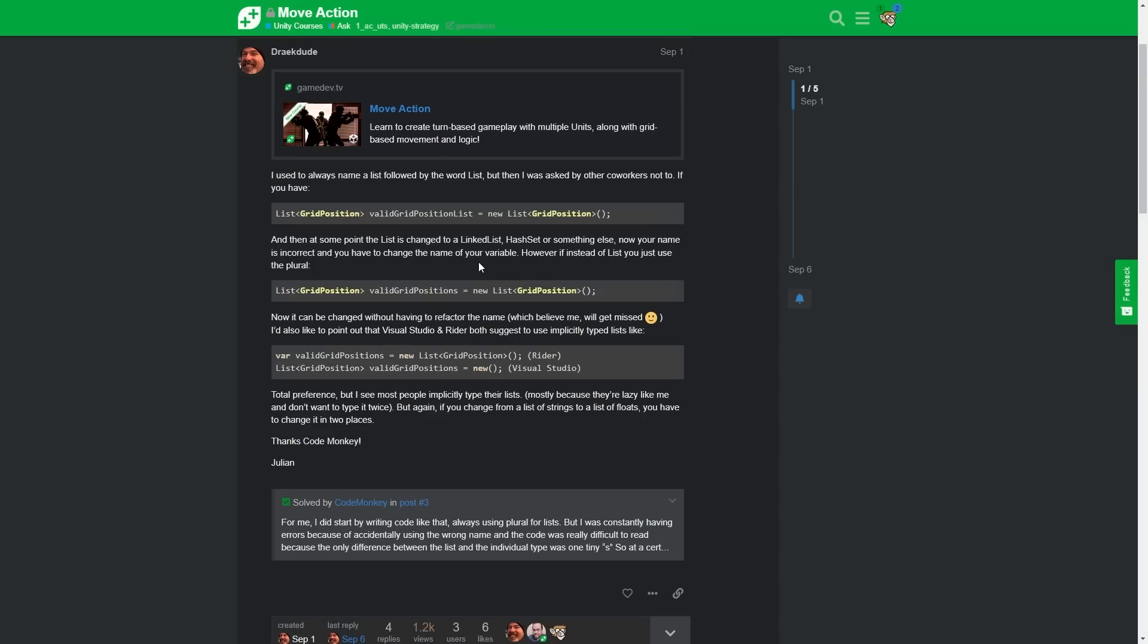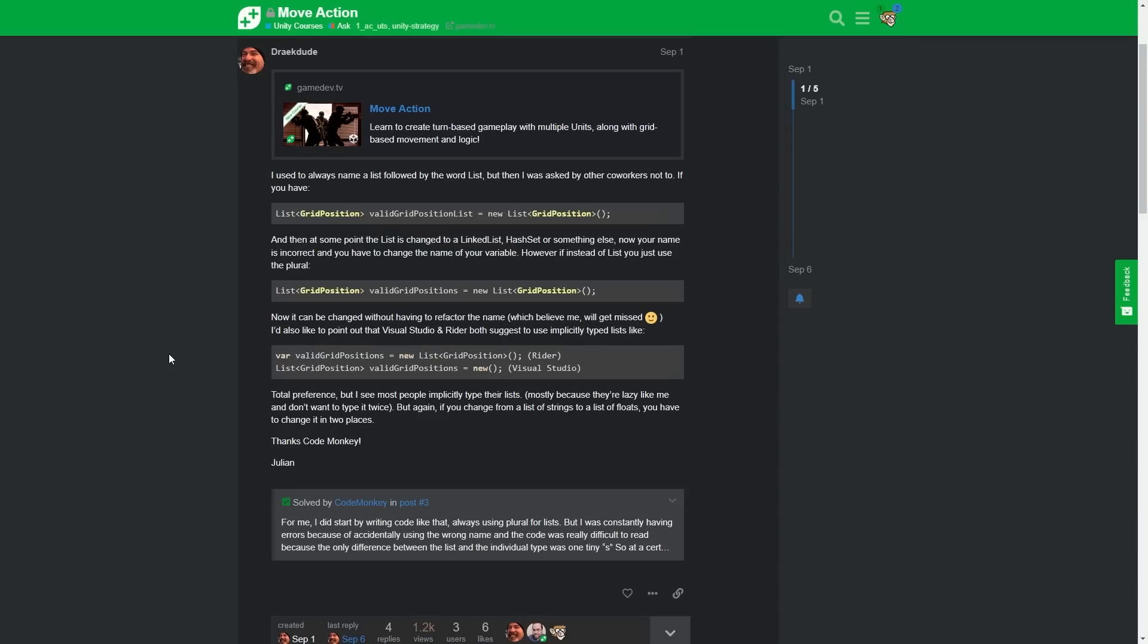Then the question comes from DrakeDude, who starts off by saying that they used to append lists to every variable, but was told by coworkers to stop that, and instead go with the plural name. And also somewhat related is that it can be further simplified by using the var keyword, so you don't have to declare the full variable type. Now let me start my answer by saying that naming rules can be whatever you want them to be. My rules aren't necessarily better than someone else's rules, as long as you are consistent, that is what matters most when it comes to naming rules.